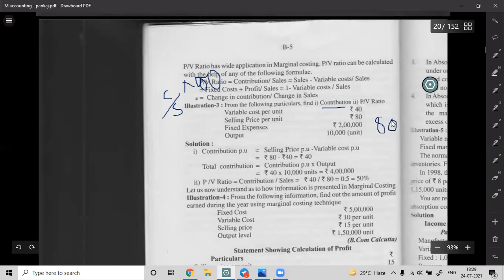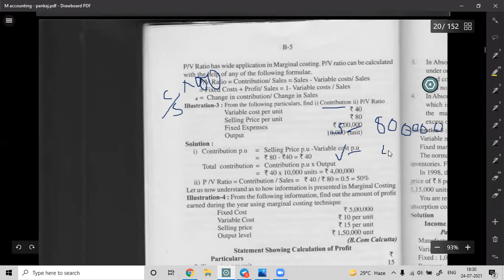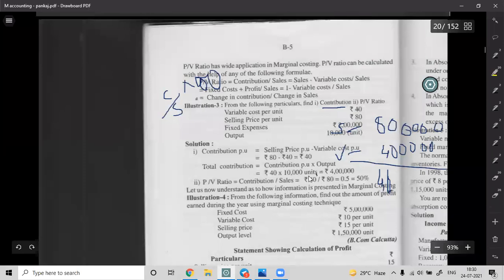Example: Selling price is 80 rupees per unit, 10,000 units sold, so Sales = 8,00,000. Variable cost = 40 rupees per unit, so Variable Cost = 4,00,000. Contribution = 8,00,000 minus 4,00,000 = 4,00,000. Less fixed cost: contribution minus fixed cost gives profit = 2,00,000.